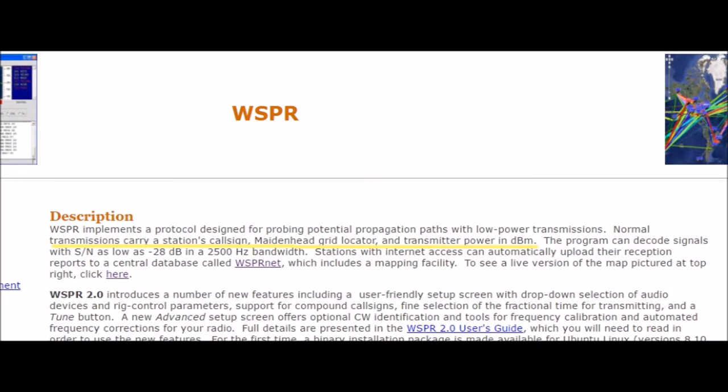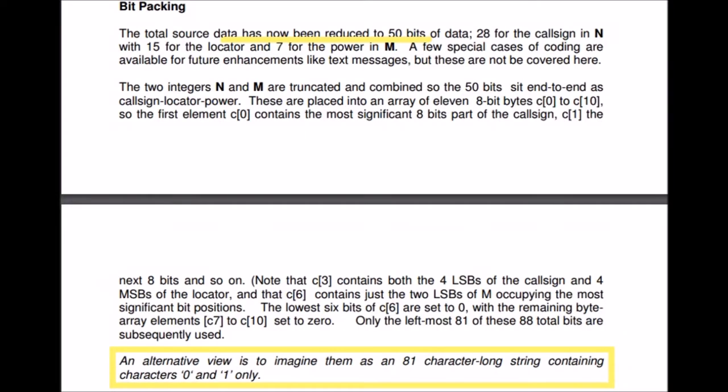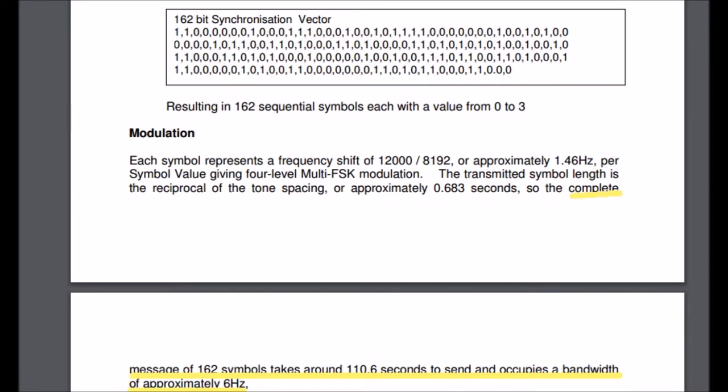Now going back to the transmit side of things, transmitting stations send three pieces of information: their call sign, their Maidenhead location, and the transmission's RF power level. The WSPR protocol packs this information into 50 bits and then adds another 31 bits to the package. Without going into all the details, I'll just say that the protocol takes 110.6 seconds to send these 81 bits twice using a 4 frequency MFSK carrier.